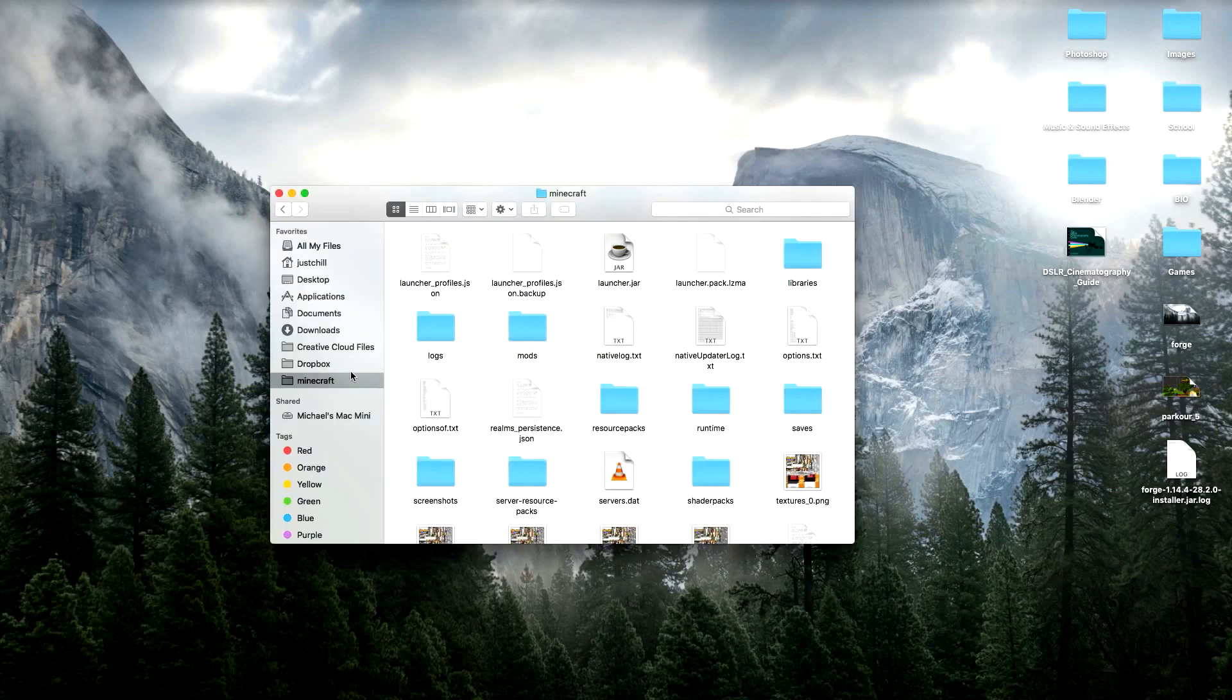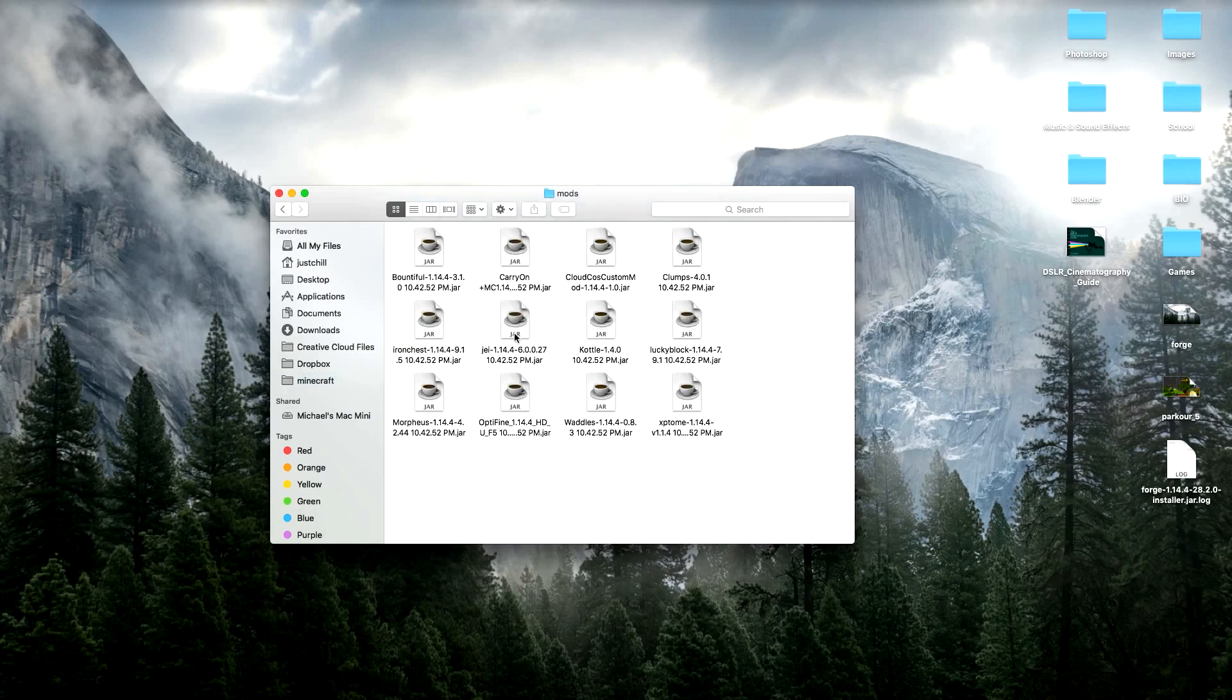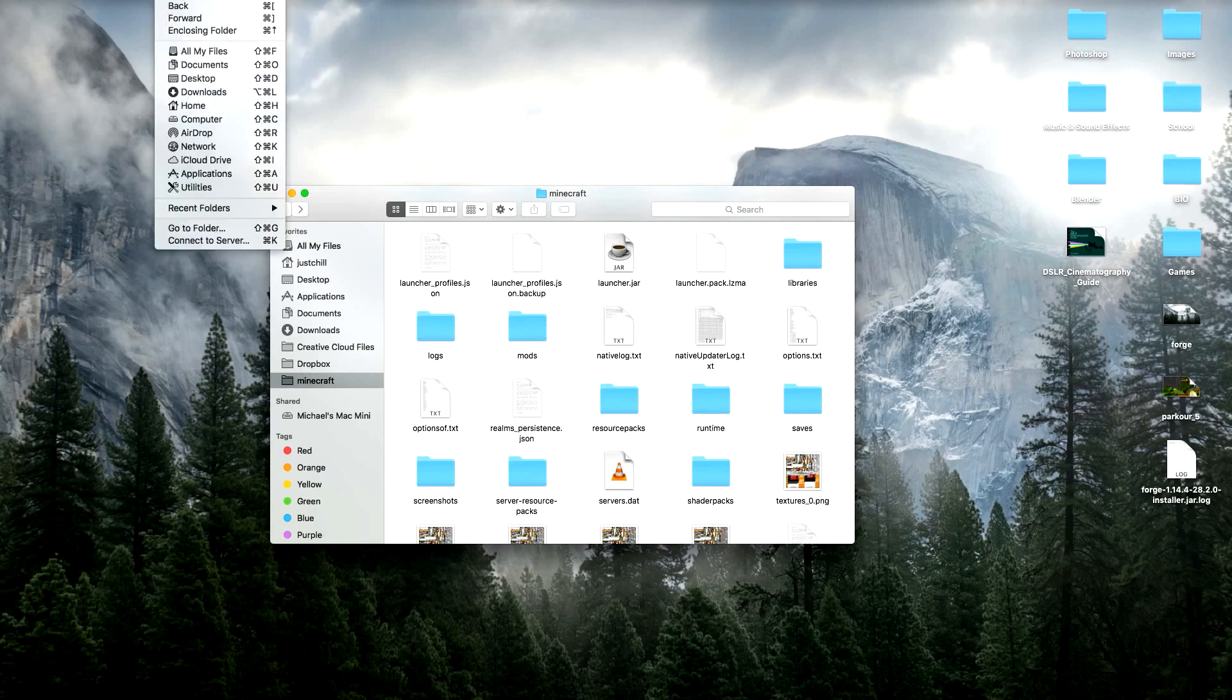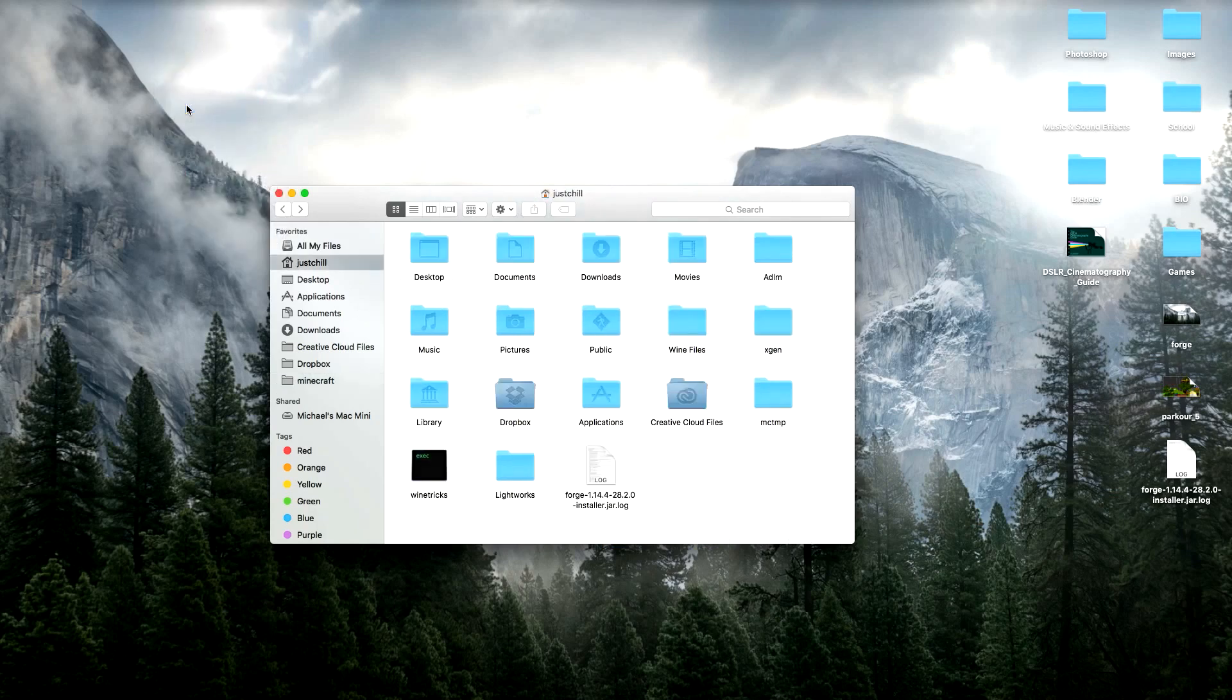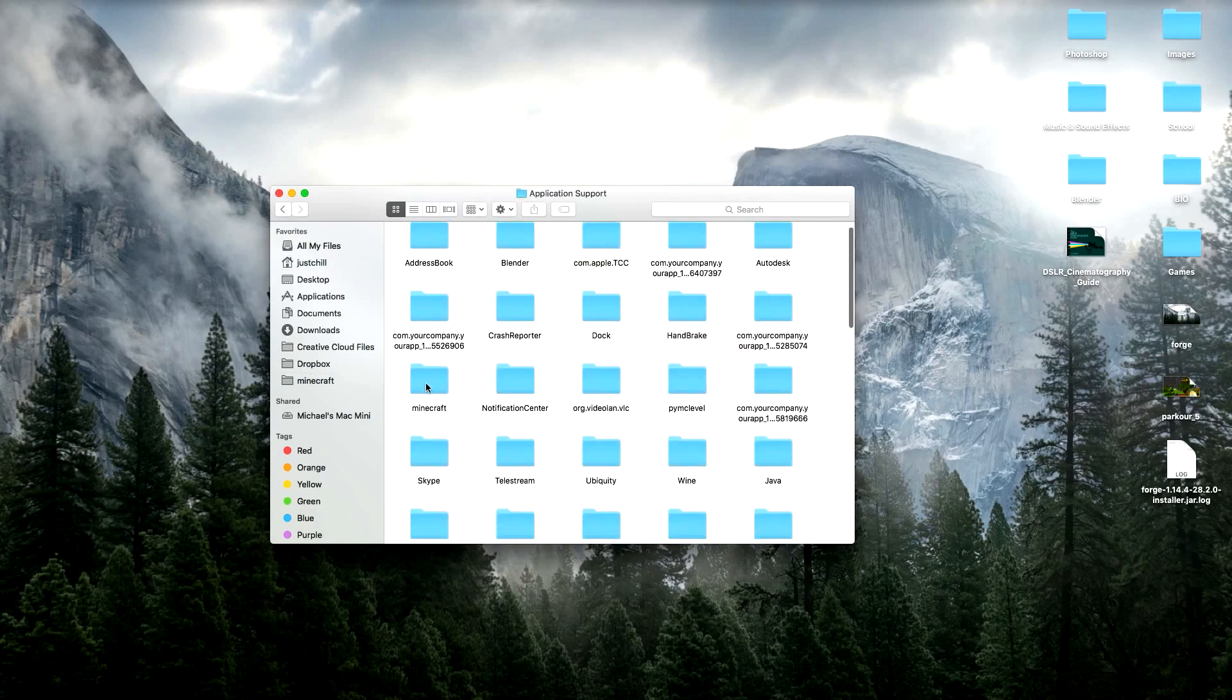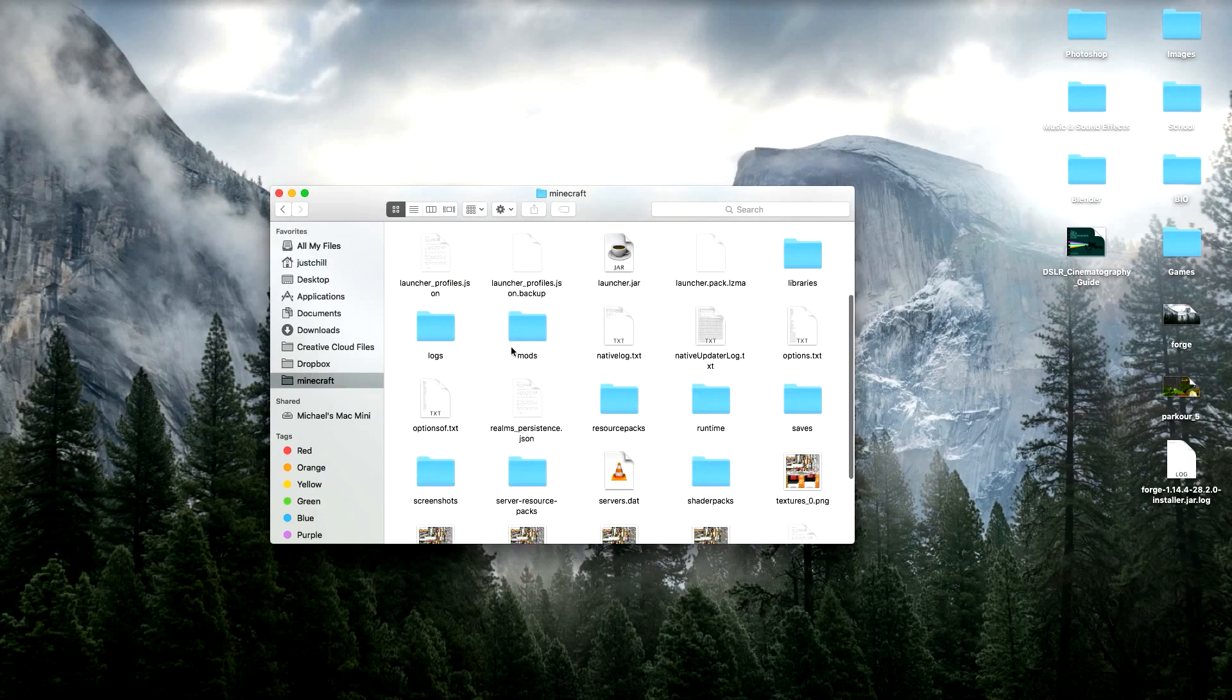Also, I think it's important to share how to find your Minecraft folder, because this is where the mods folder is located. So the way that I do it is I go up to go, and I find my home. Then you go to library, application support, and there it is. That's your Minecraft folder.